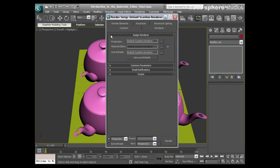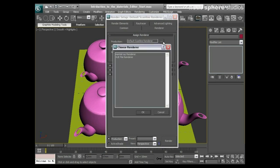I can open up that little X there, and what I'm going to do is under production renderer you've got three little dots where it says choose renderer. I'm going to click on those and I'm going to click Mental Ray renderer and then okay.